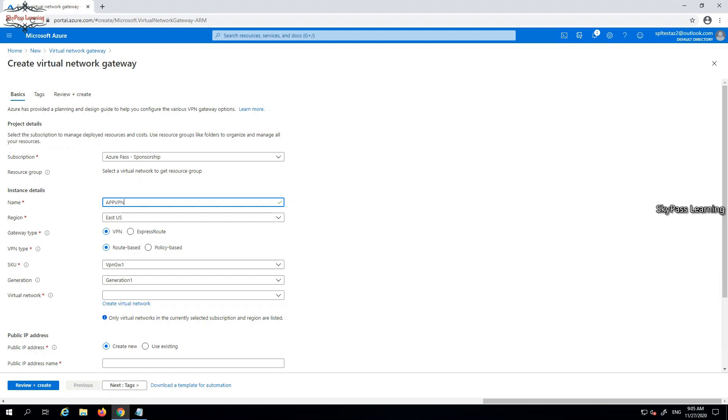Select the region and the gateway type. It should be route-based or policy-based, whatever you want to take. We can select it as per our requirement. Right now I am taking it as route-based only, but it totally depends if you want to take it as route-based or policy-based.